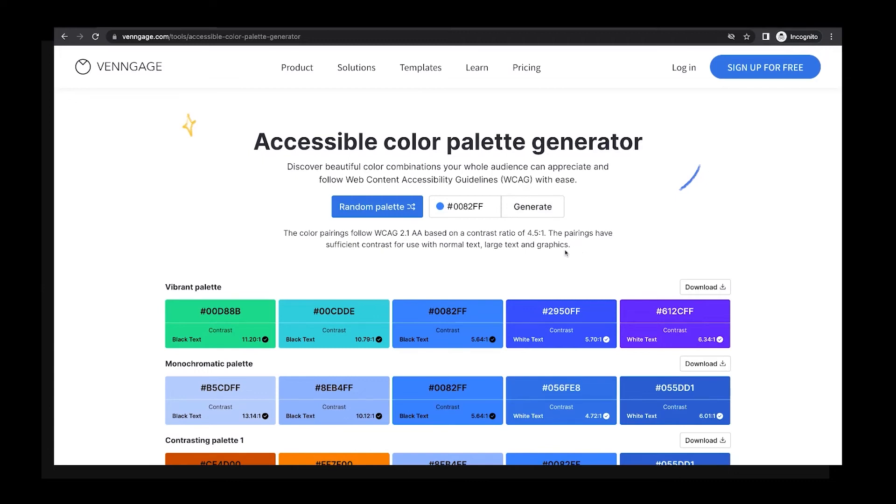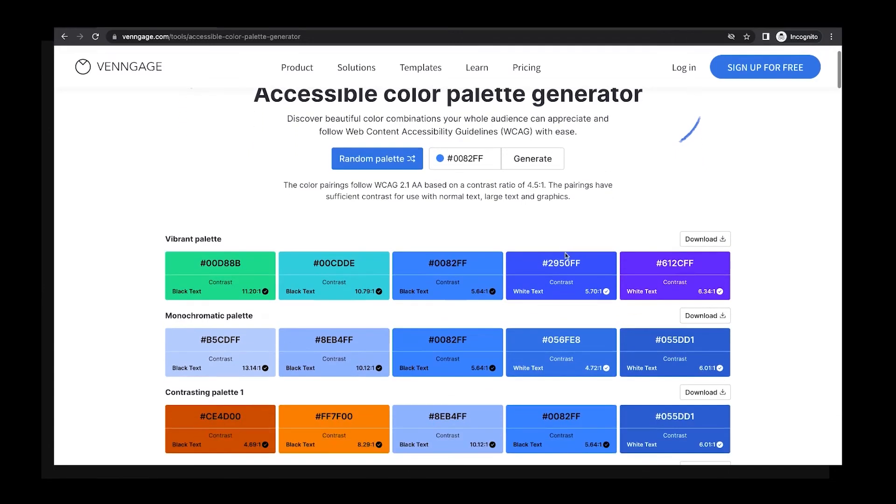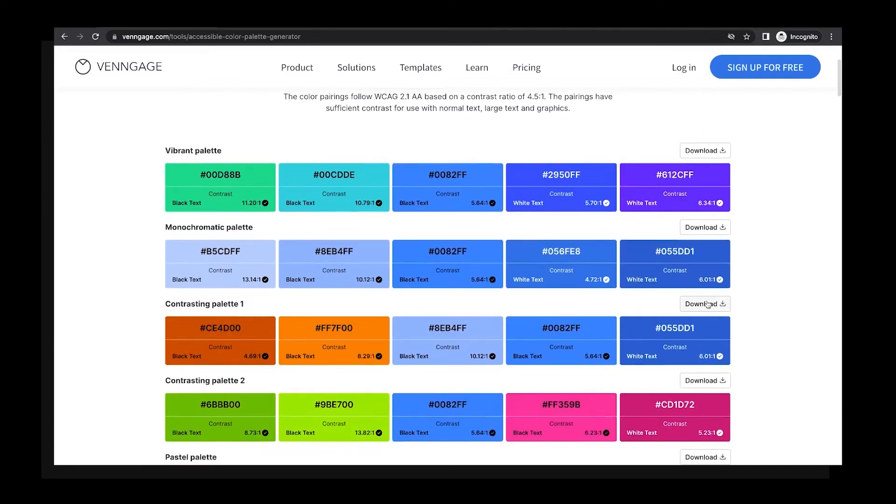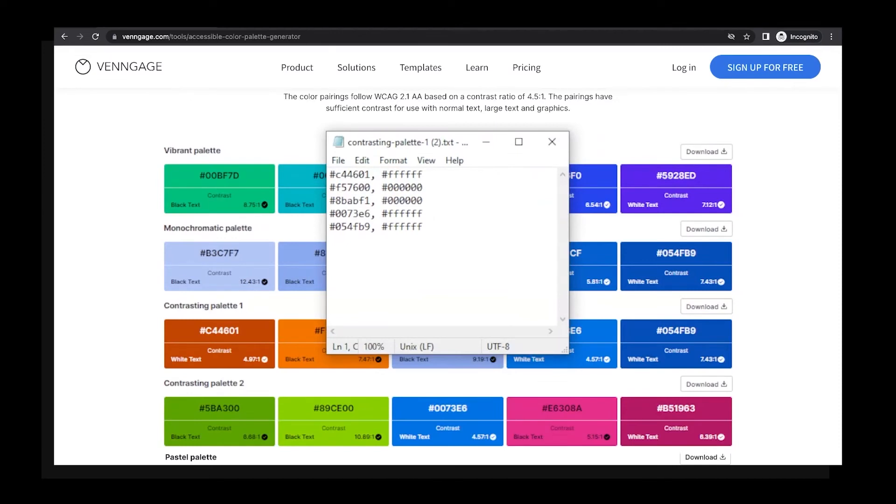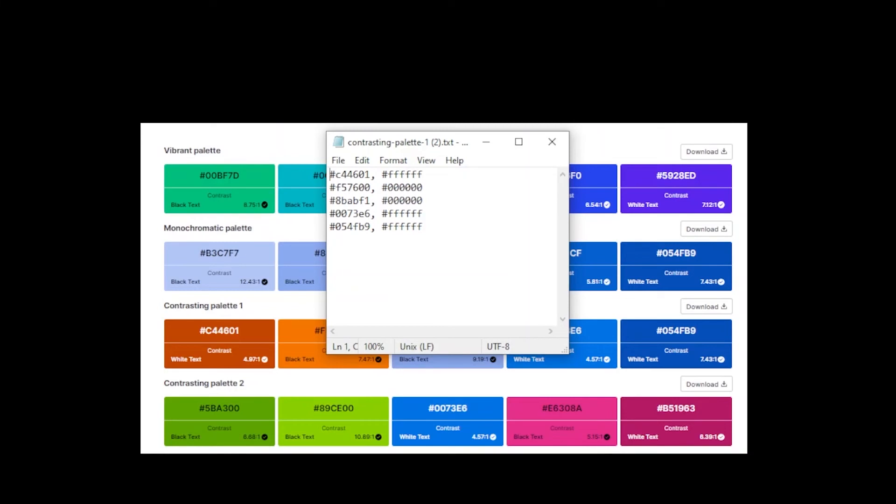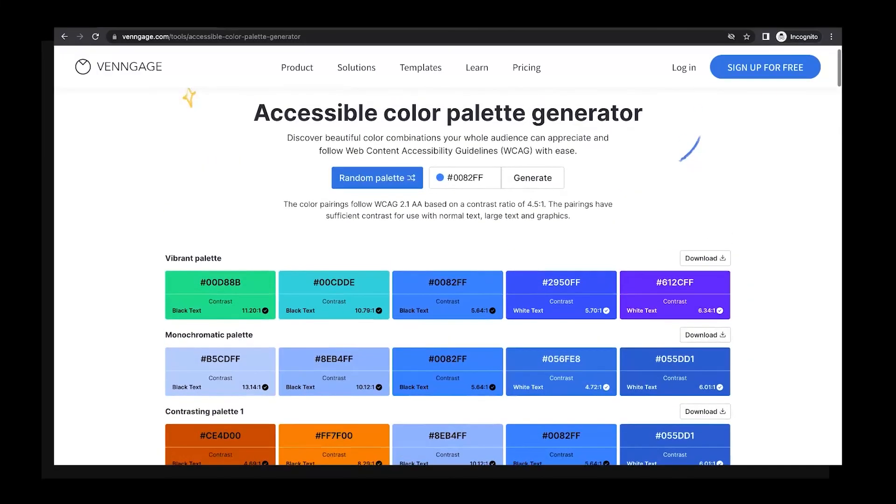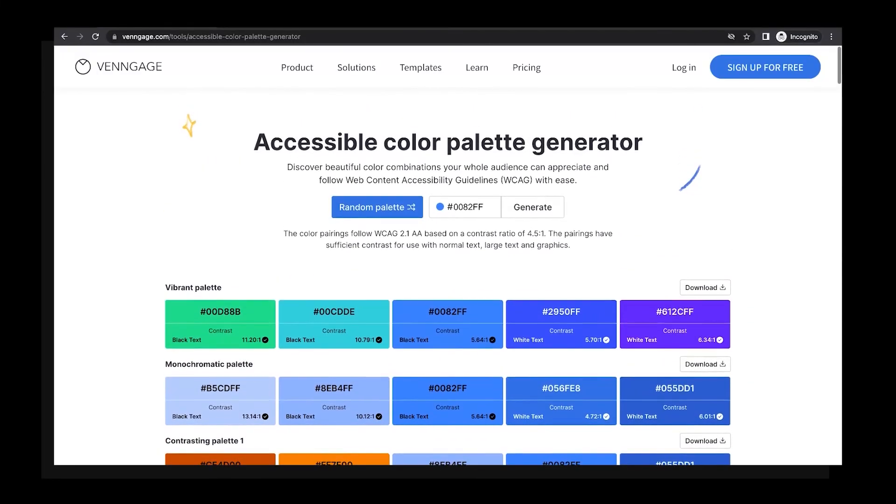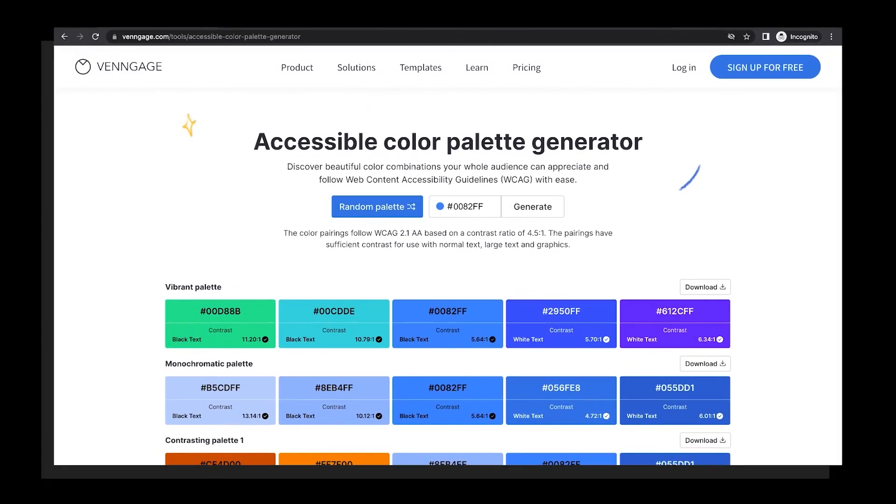All I have to do is choose a palette I like, click the download button, and I'll get a text file with the hex codes for that palette, as well as whether the color goes with white or black text. And that's really all there is to it.